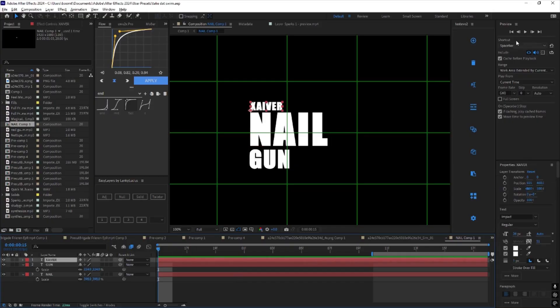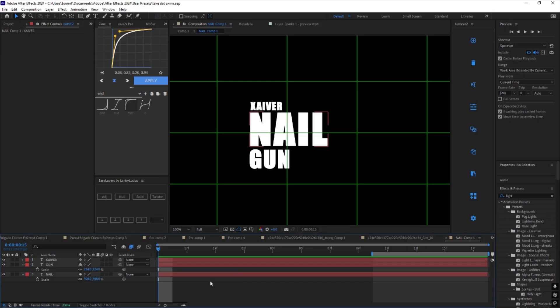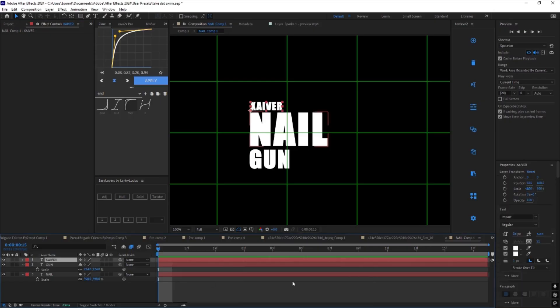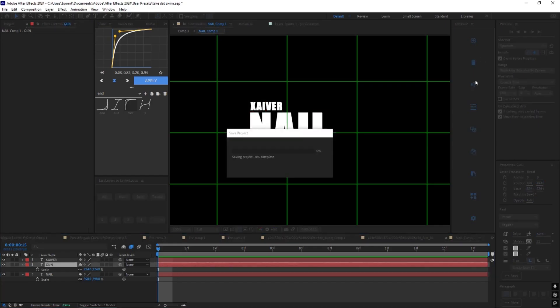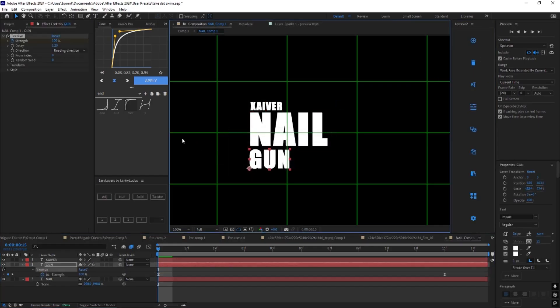I use this thing called Textivo. I used to do it manually, but this really helps make the process go faster. What it does — I'll show you — you click the plus.